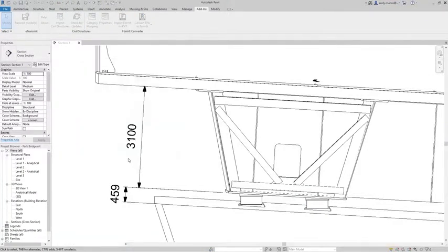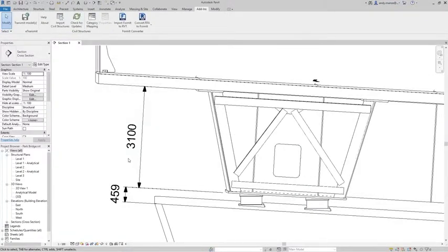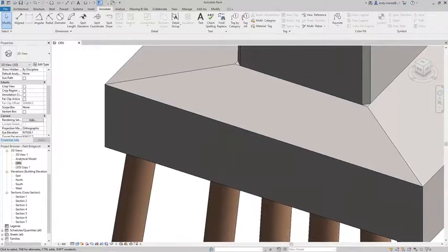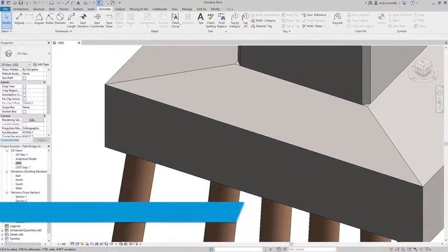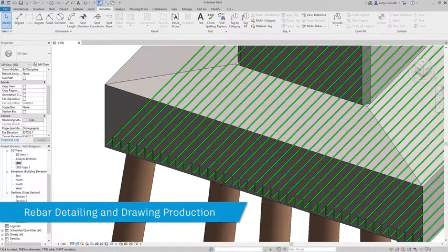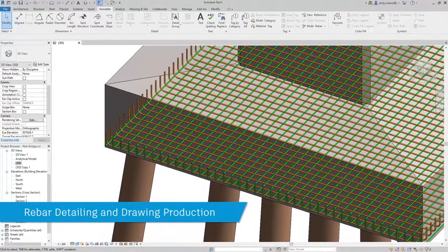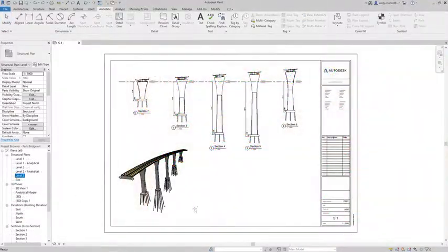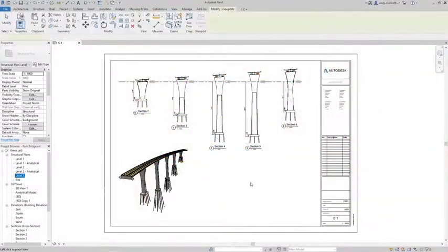Work in Revit can continue concurrently with bridge modeling in Infoworks, carrying out detailed modeling tasks such as rebar detailing and the creation of sheet sets for general arrangements and details.